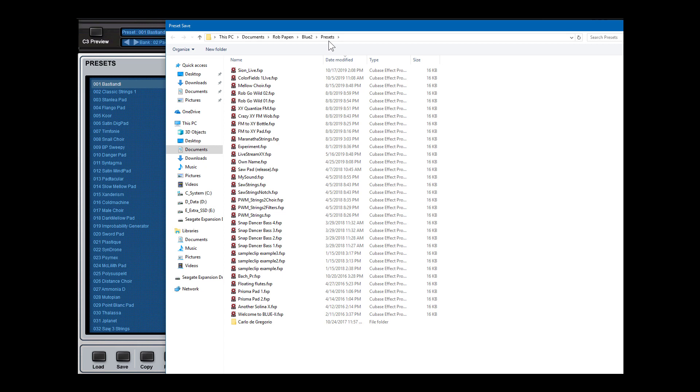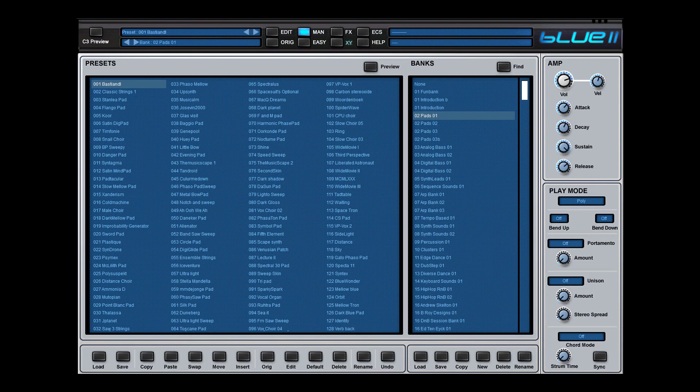Or on the Mac applications, Rob Harpen, Bluetooth presets. And there you save the preset. Of course, then you still don't have this preset in a bank.